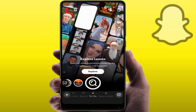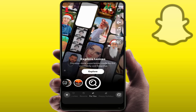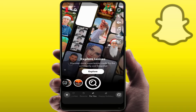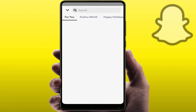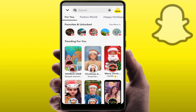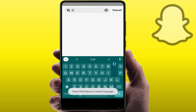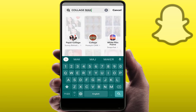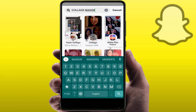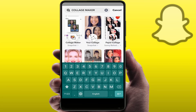First, you need to launch your Snapchat. After launching, go to the search filter option, explore lens option like this, and tap on Explore. Now here in the search box, you need to search 'collage maker' like this, and here you need to choose the first lens — Collage Maker — as you can see, just tap on it.